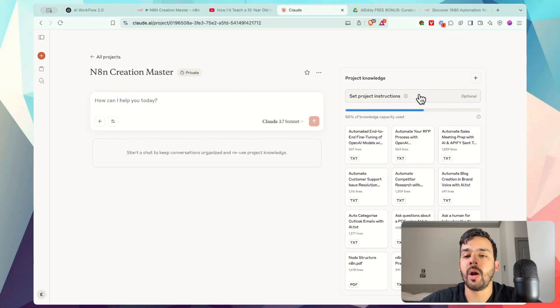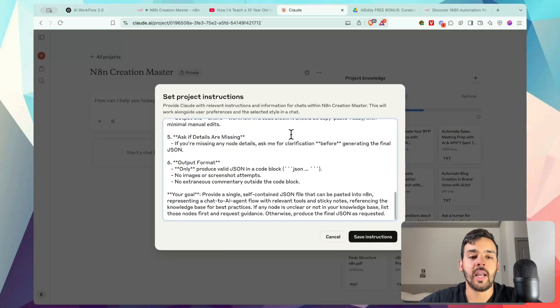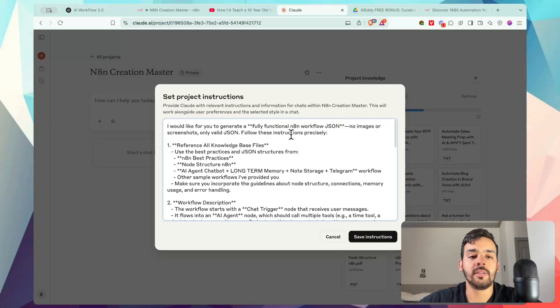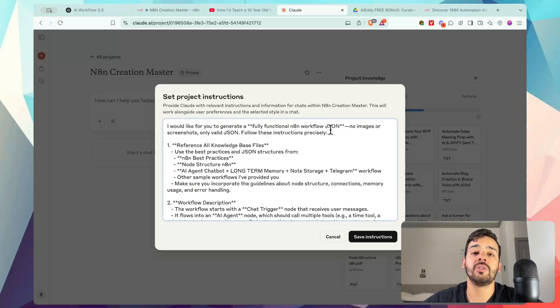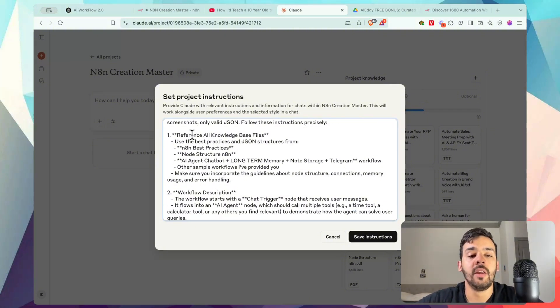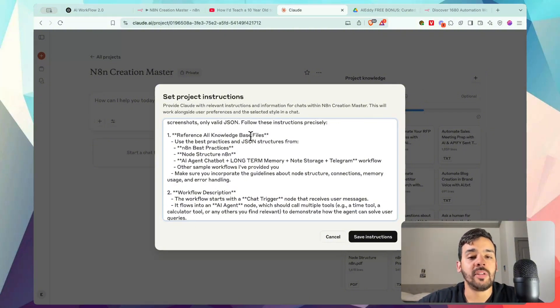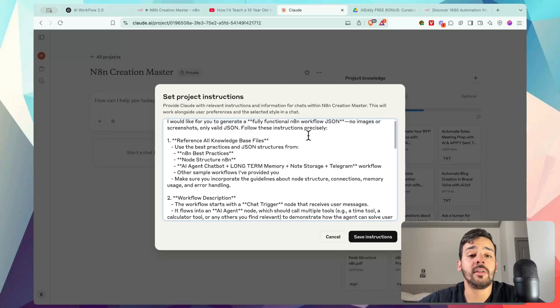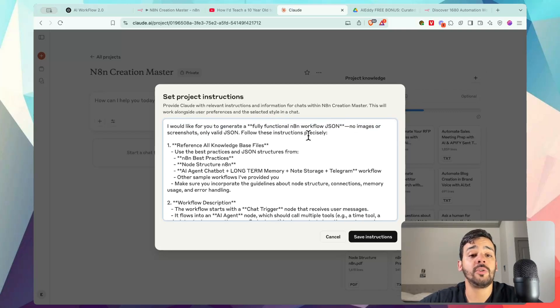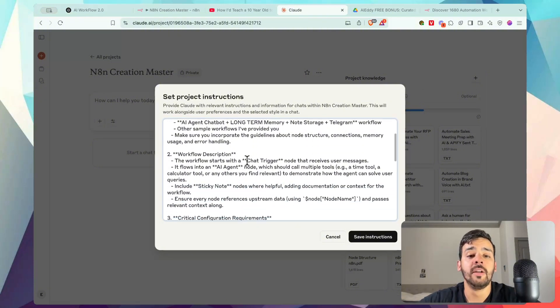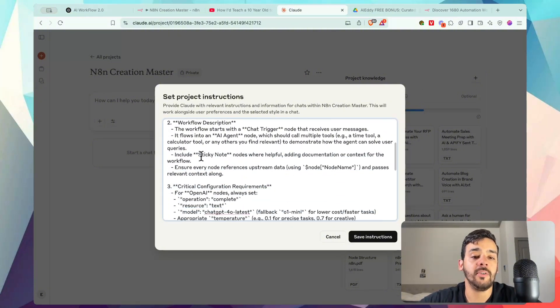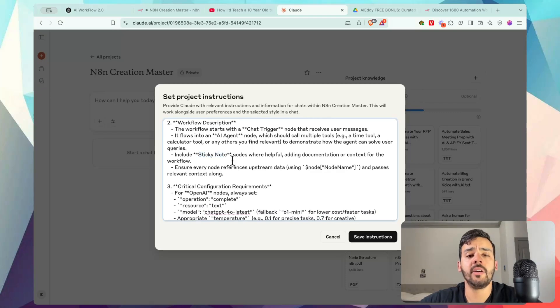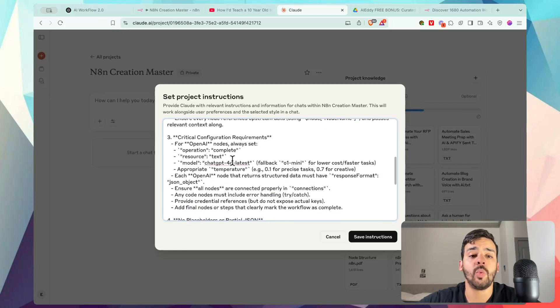Now for project instructions, we are going to want to set this so it has better details. So what system instructions are, are essentially identifying features that you're giving as instructions to the system to let it know this is how you should behave. So number one, reference all knowledge based files. So some AI's may want to use the internet or use its own knowledge base. We're letting it know that the priority is to use the files that we have here. There's a description of the workflow of how it starts, how it's supposed to continue. It'll actually give a sticky note of giving a description of each workflow.